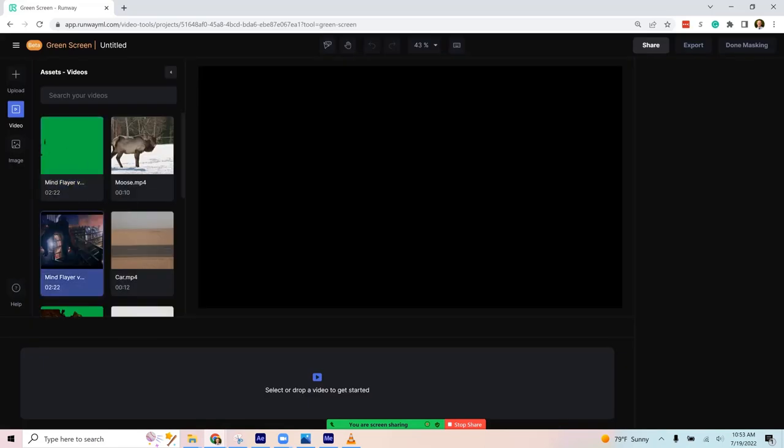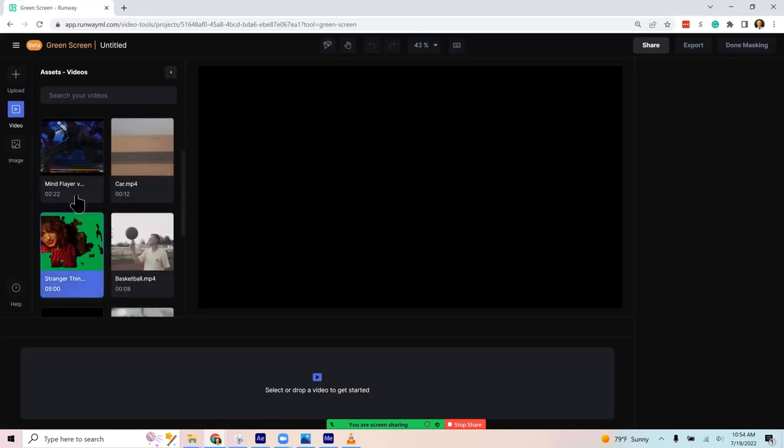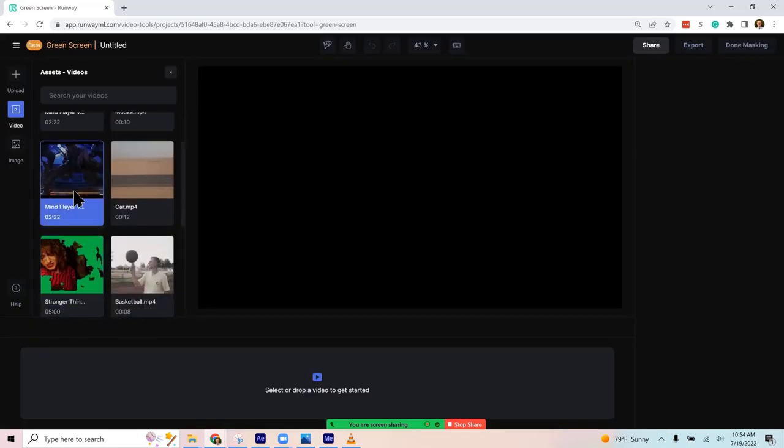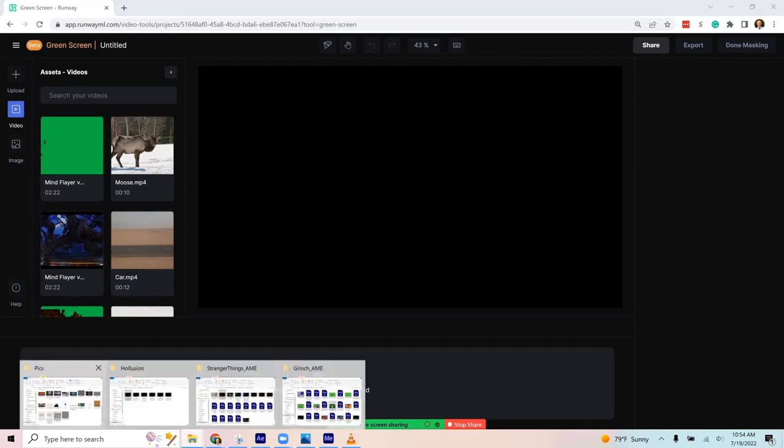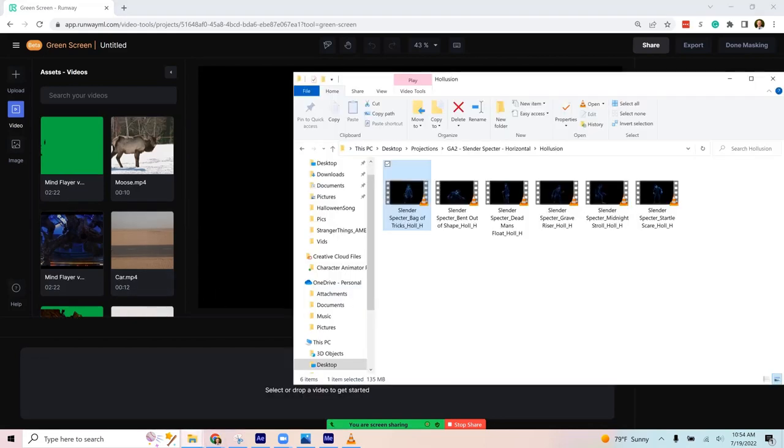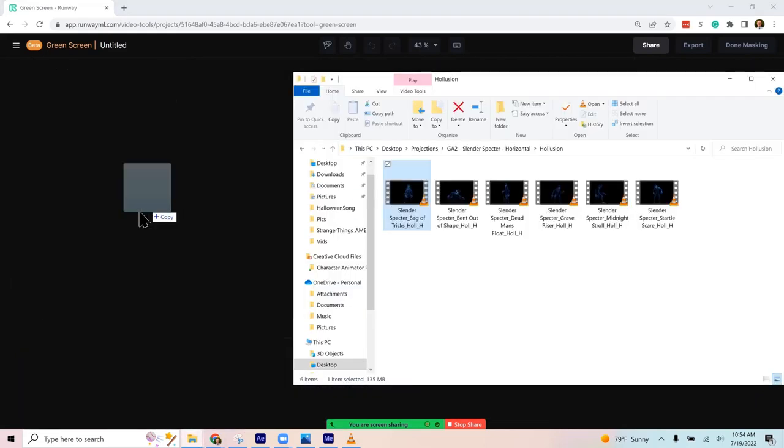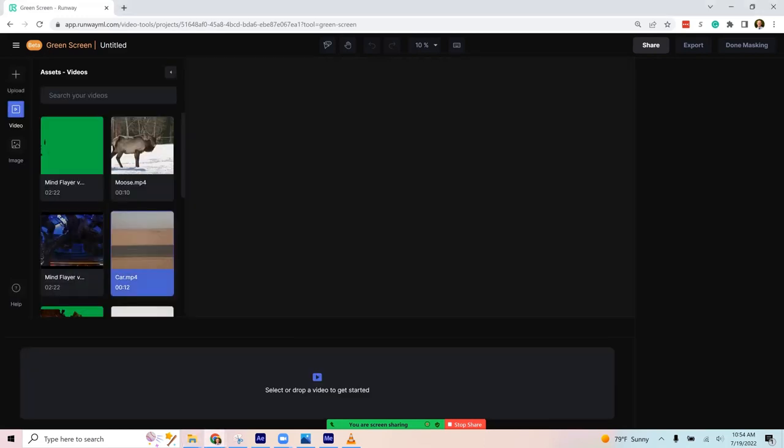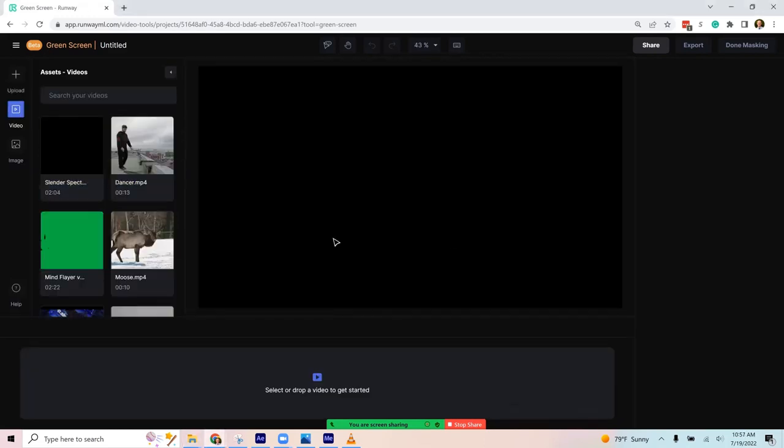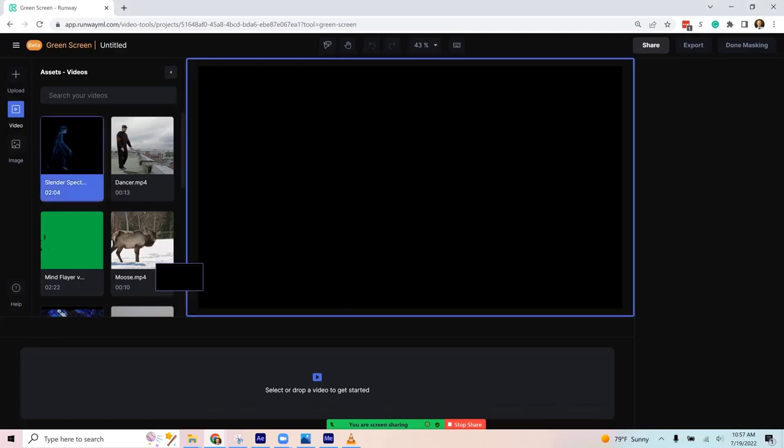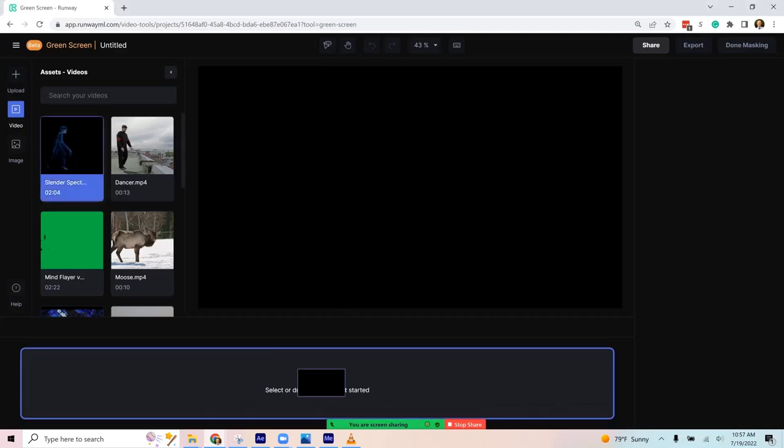You can see I've been playing with some already, grabbing some Mind Flare clips from Stranger Things. I can put this Atmos Effects project in here though. We'll upload it. Once that's uploaded, you can drag it down here to get started.